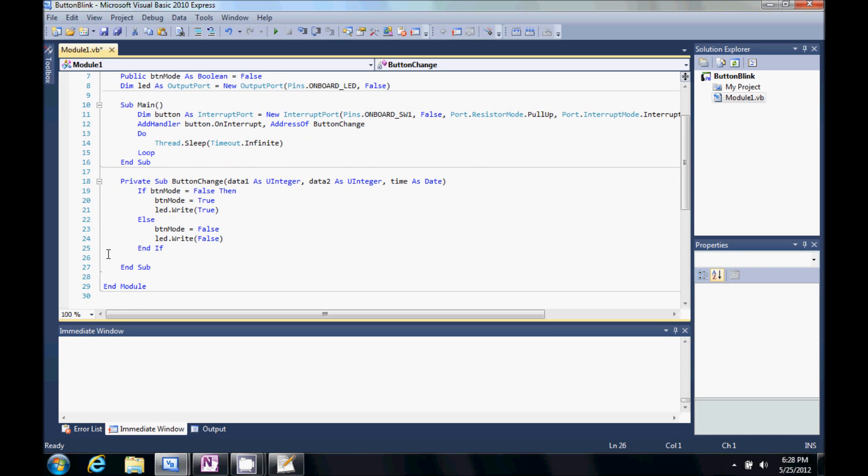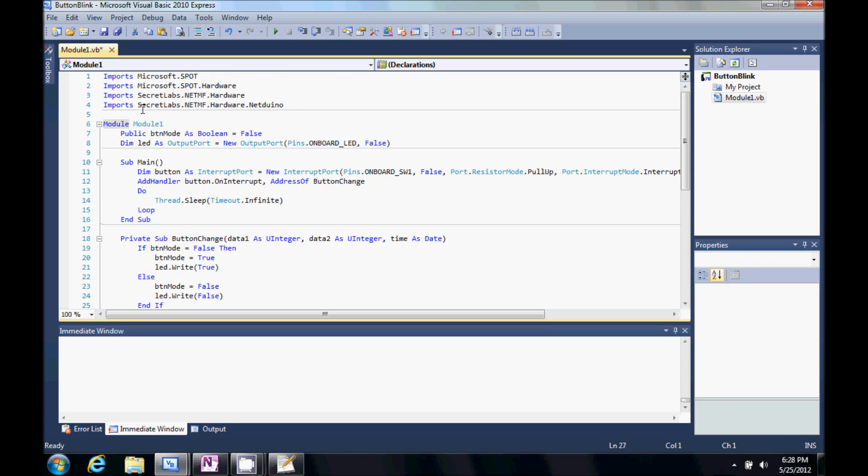Let's go ahead and give it a try here. We're going to save it. And debug it.